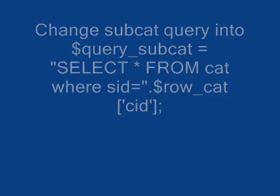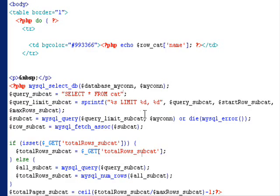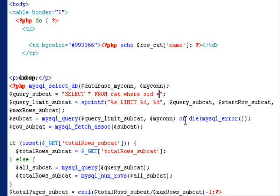Also we need to modify the query for the second record set to make sure it is filtered by SID of the first record set.